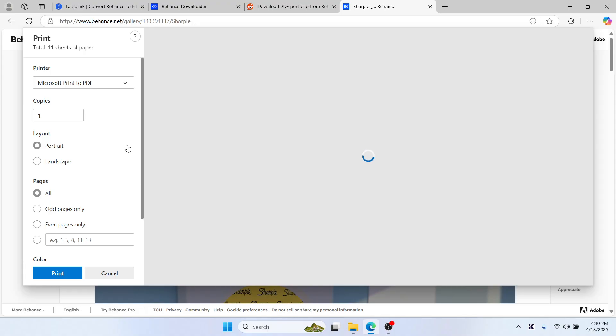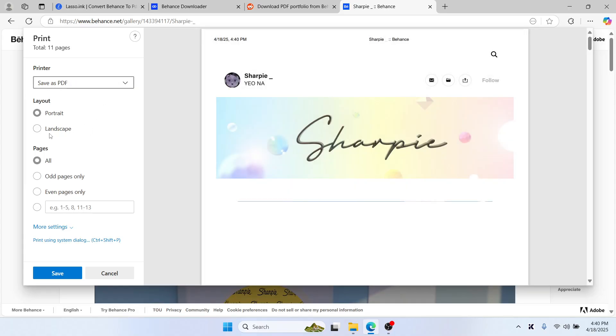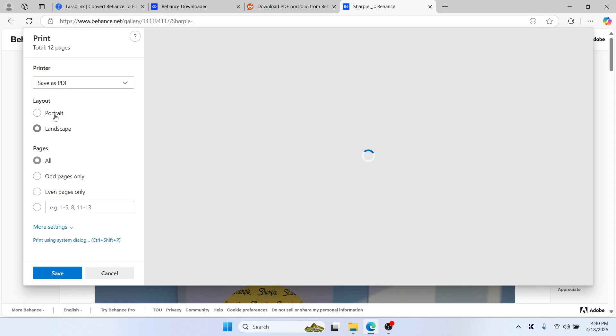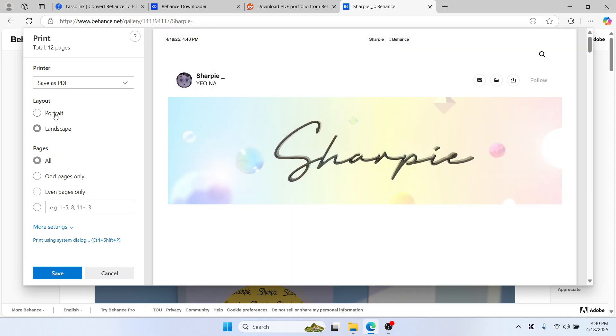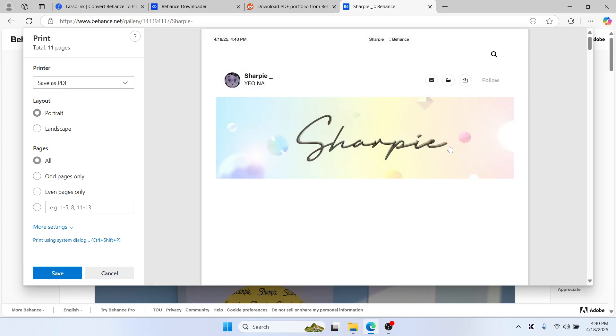Just select save as PDF and choose your landscape or portrait orientation.